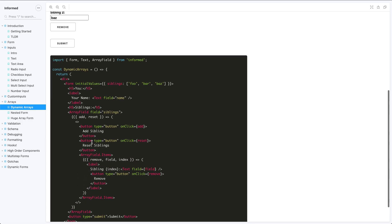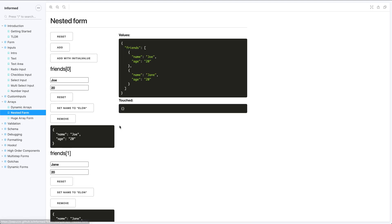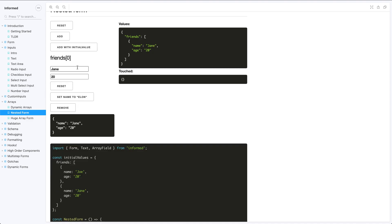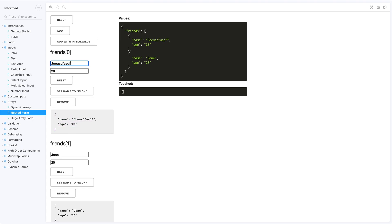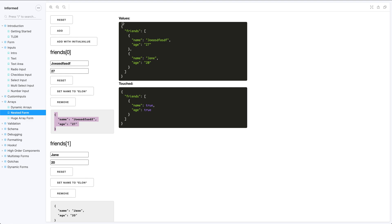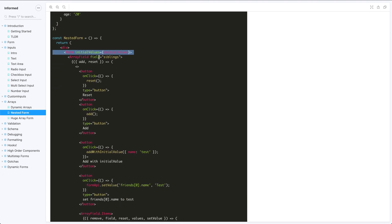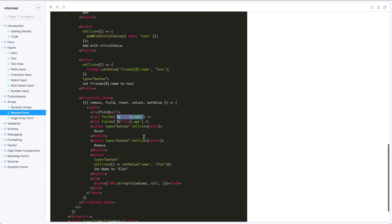Each element in an array field can also be an object. I have two friends, Joe and Jane, who are both objects in the array. I can type, reset just Joe, set Joe's name to Elon, remove Joe, or reset the entire array field. I can also track the substate of each array field — typing updates both the substate and the main state. To do this, instead of just passing 'field', we use fields like `fields.age` and `fields.name` with string interpolation.